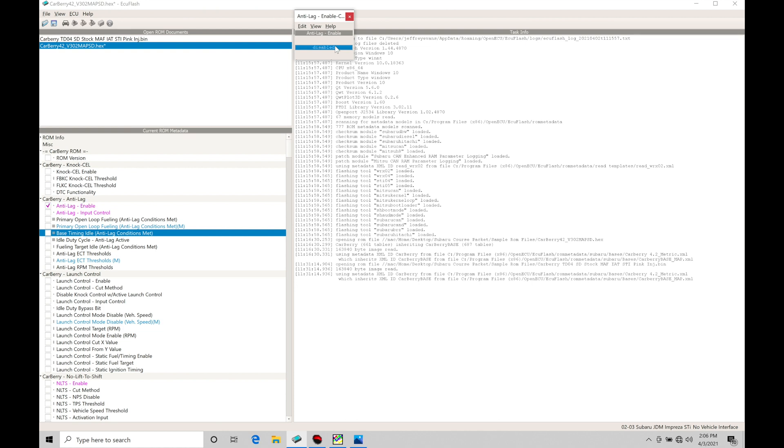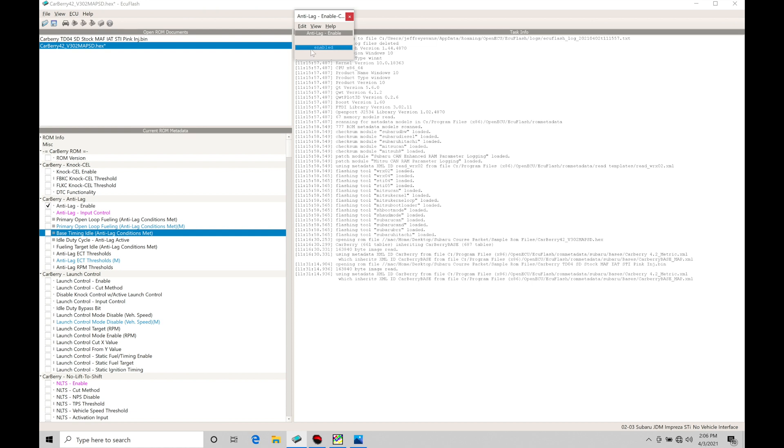I would recommend if you're building your base file to get started with the tuning process that you have your rally anti-lag here set to the disabled status even if you plan on using it down the road. We want to make sure all the tuning is done first between the boost control, the fuel, and the spark timing so that we don't have to worry about the anti-lag complicating things and maybe going in and affecting the way the car drives if we're trying to dial in our part throttle cruise style operation. So in this case if you're building your base file you'll make sure you set it to disable, but if you're ready to start to activate it and to work with it we will go and set it to enable.